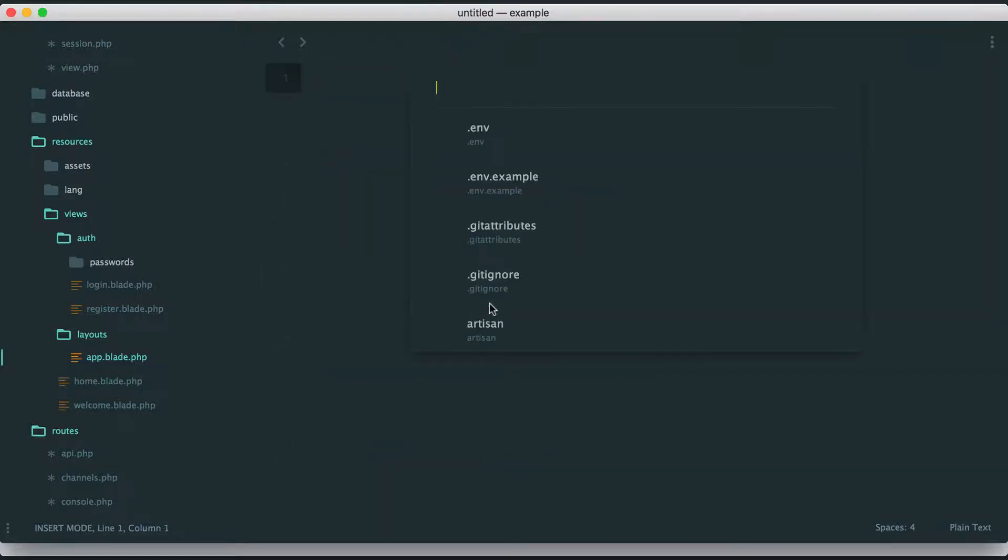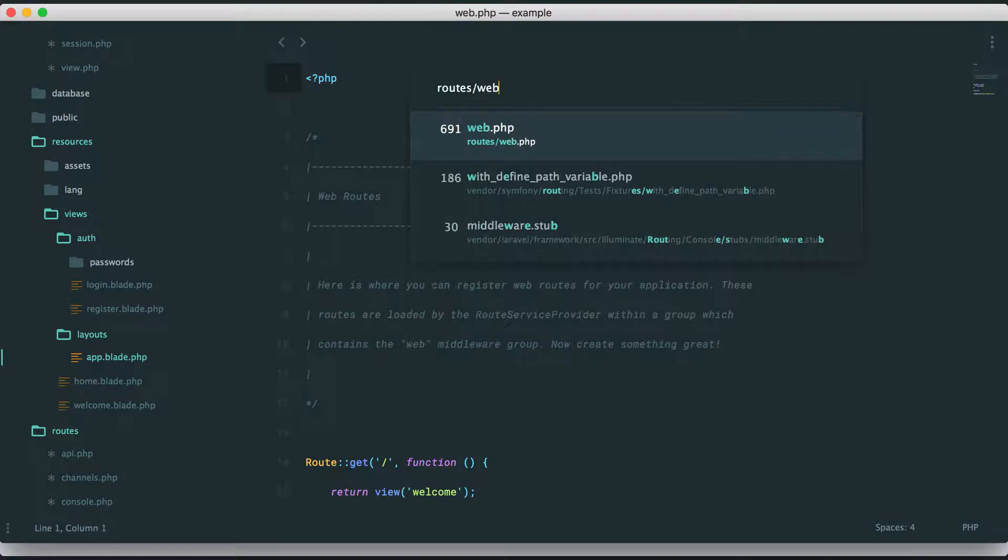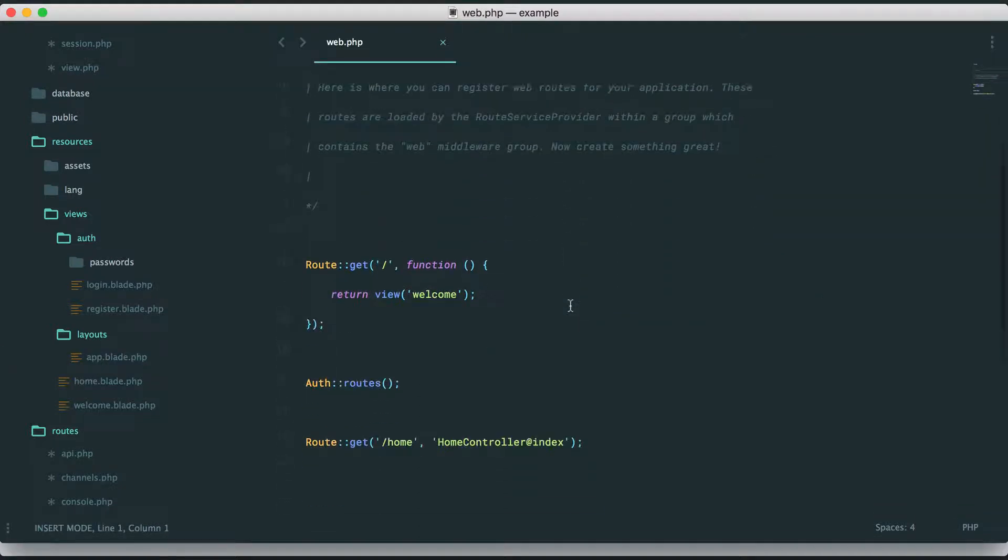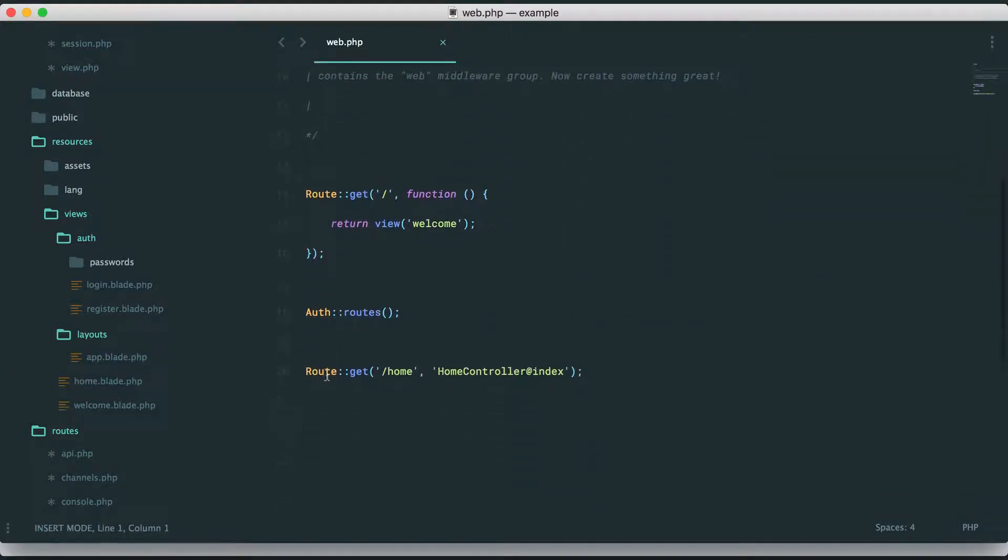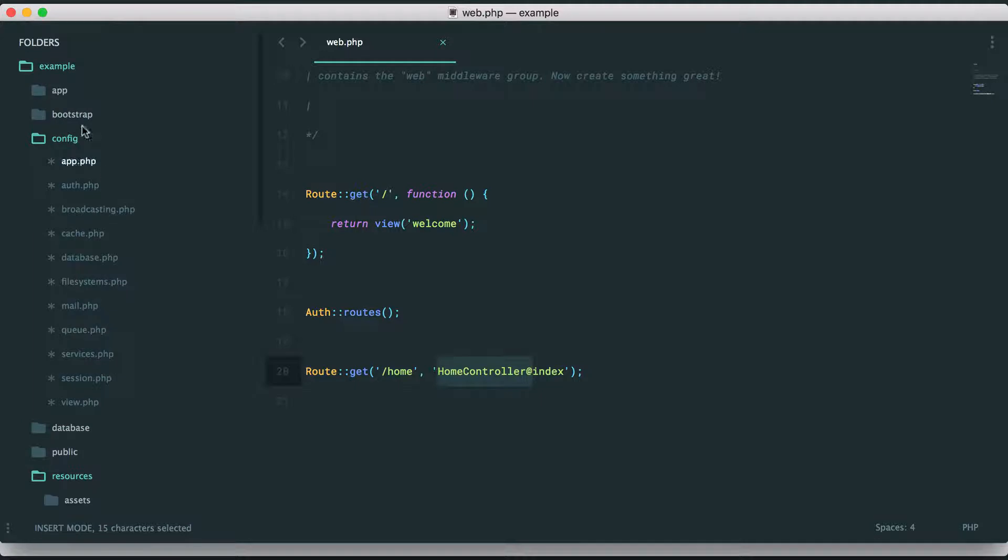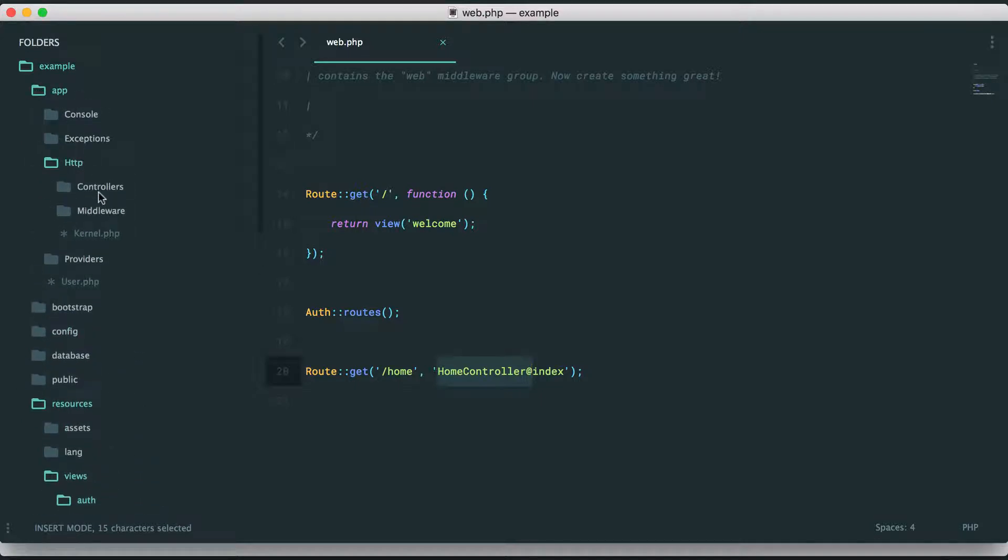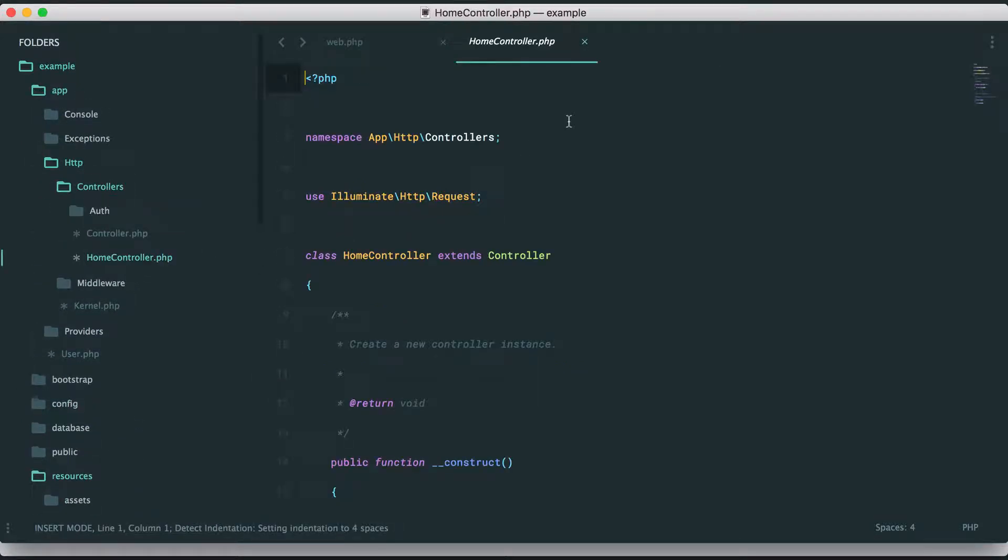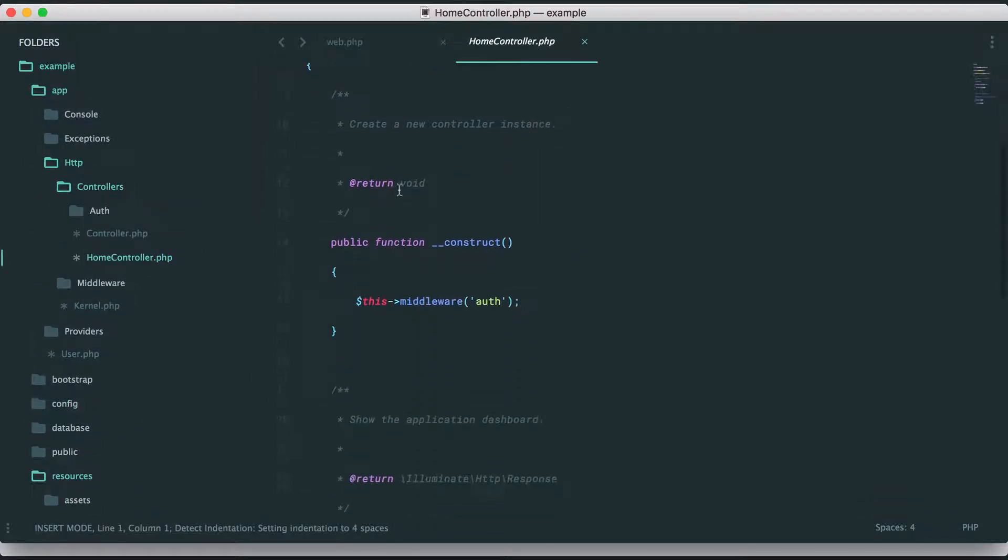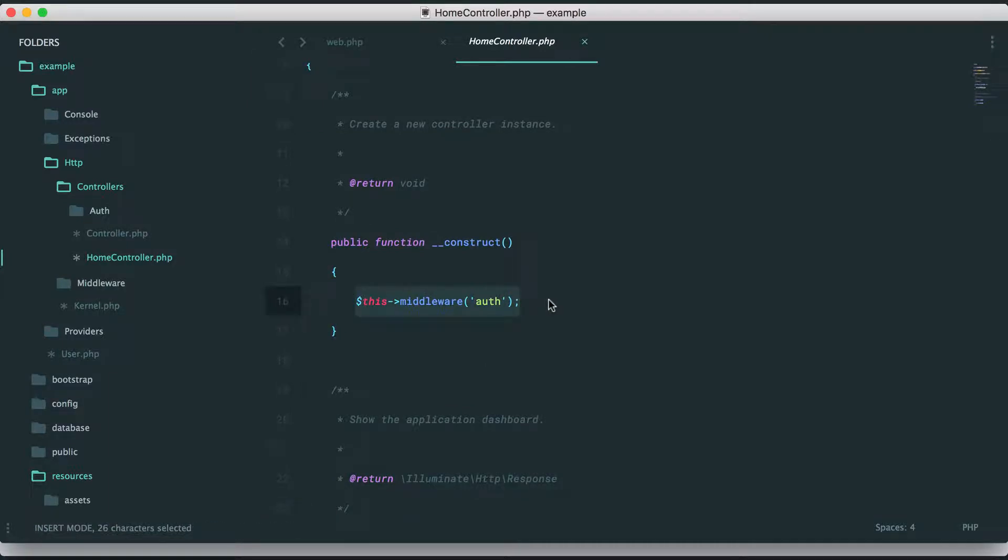Let's take a look at that. In my routes web file, we can see route get home links to a home controller. Okay, so let's go to that. App, HTTP, controllers, home controller. And now right here, you're going to see within the constructor of the controller middleware.